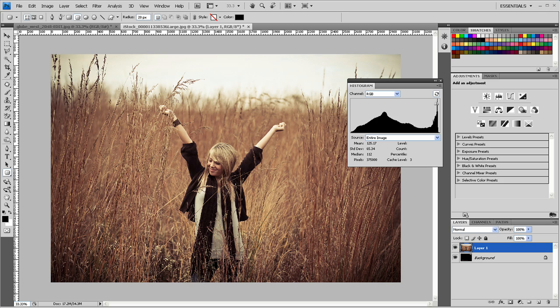Welcome to another Photoshop tutorial from TutorVid.com. This is another in the series of Photoshop 101, which covers the basics in working in Photoshop.